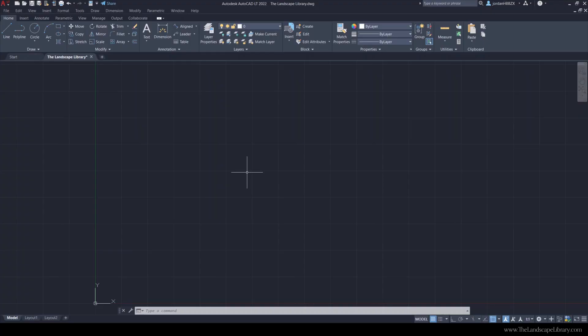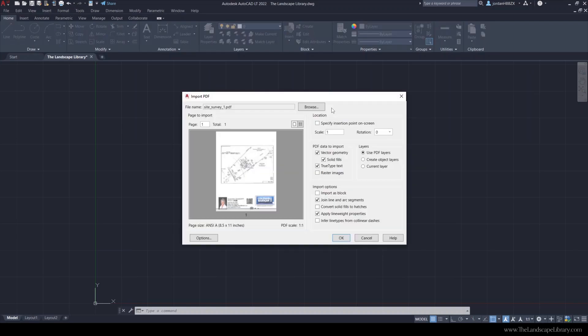To import a PDF you use the command import. Once you find the file, a box like this will come up and it's important to know which PDF you're working with, whether it's rasterized or vectorized, because you're going to know which boxes to fill in.